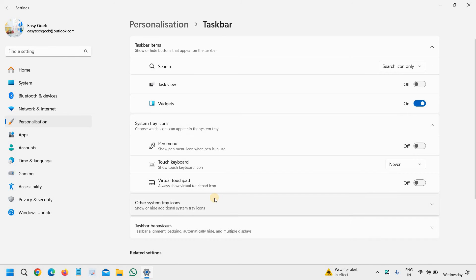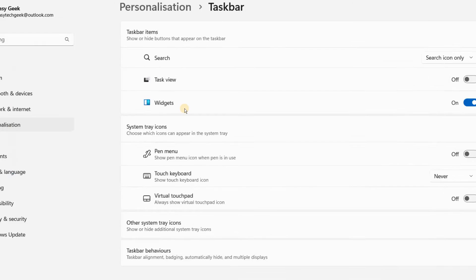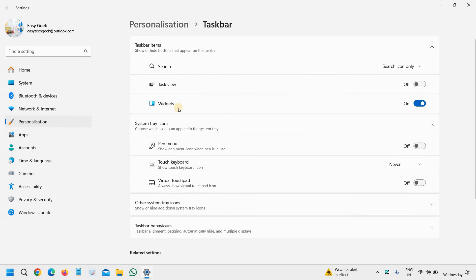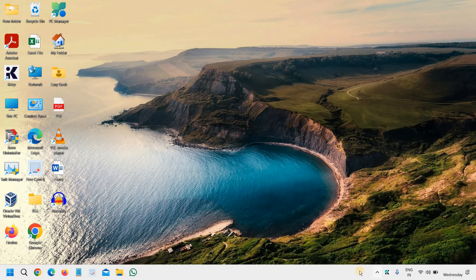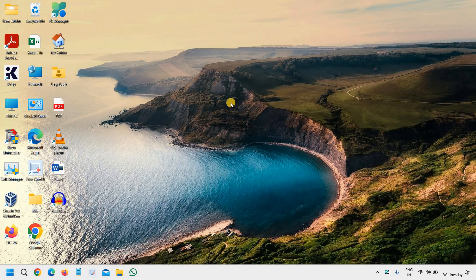We will click on that, and then you will find the third option, Widgets. We just have to turn this off, and you will not have the widgets right here. You can also do that, and if